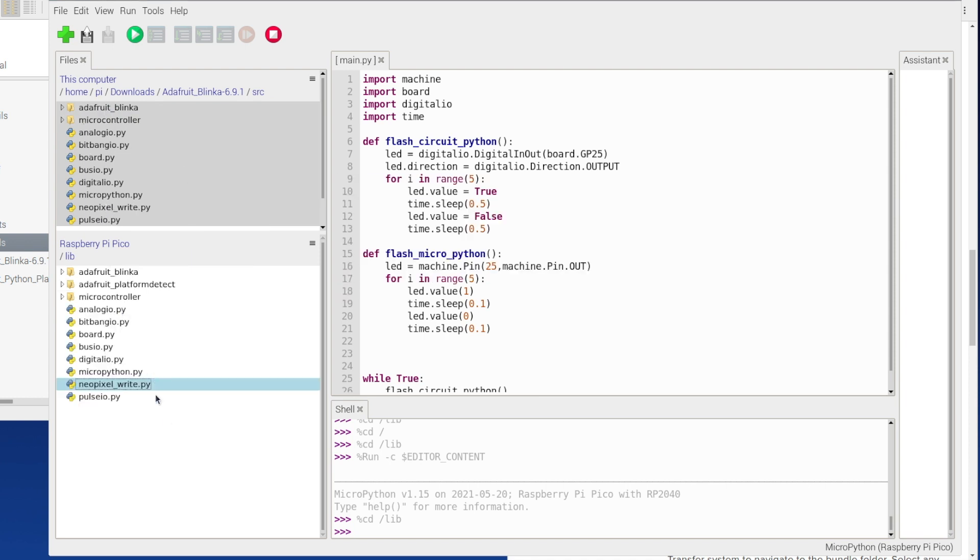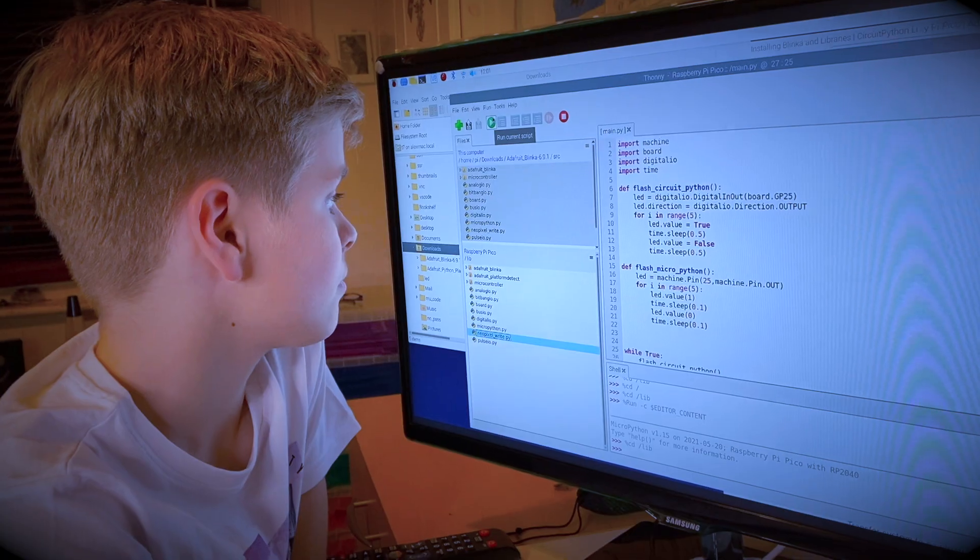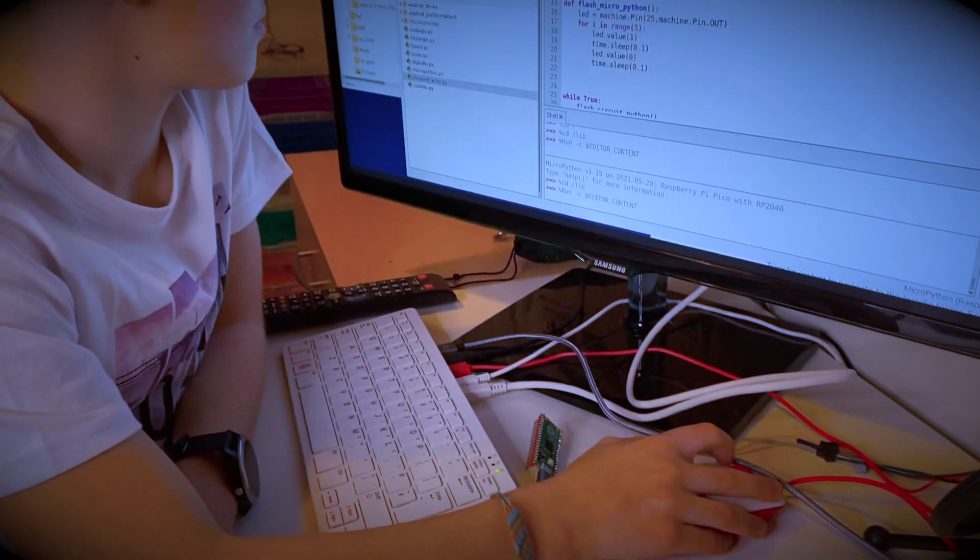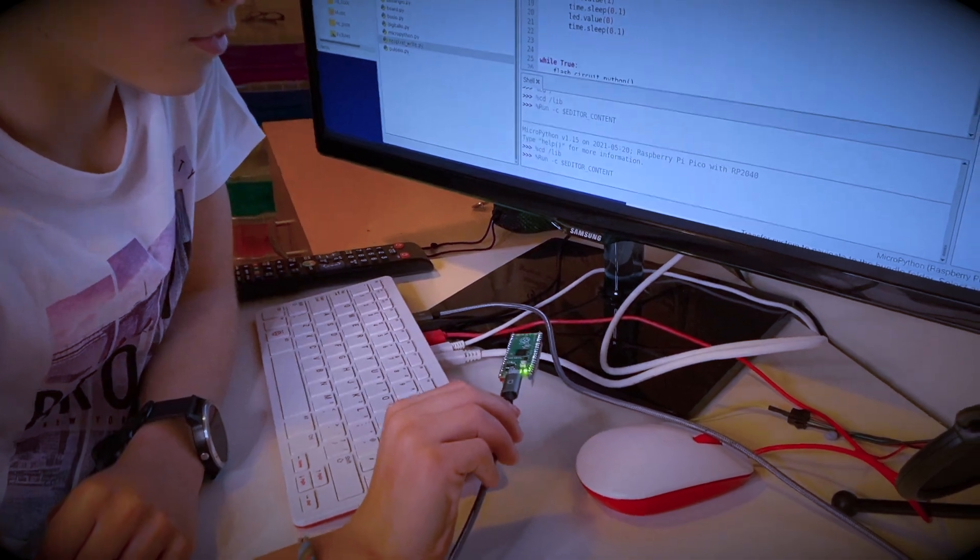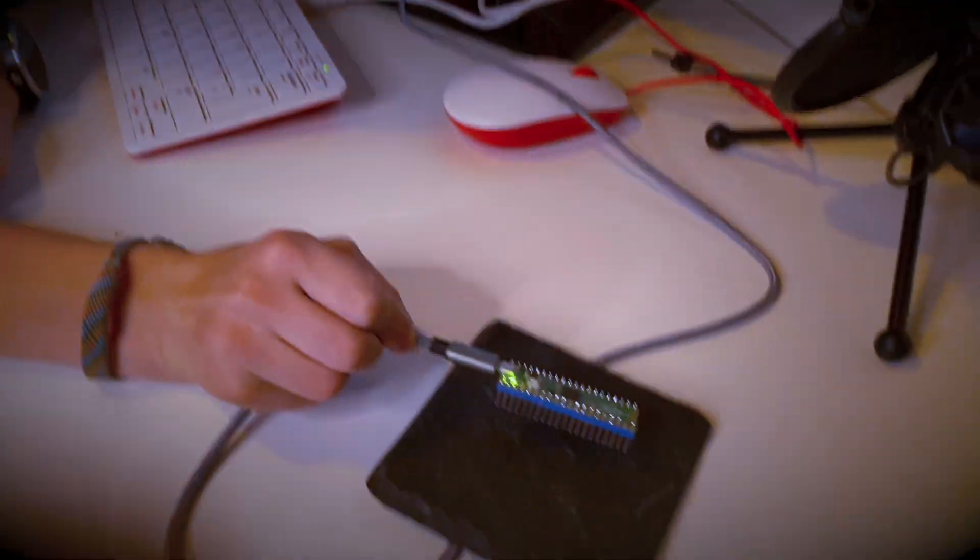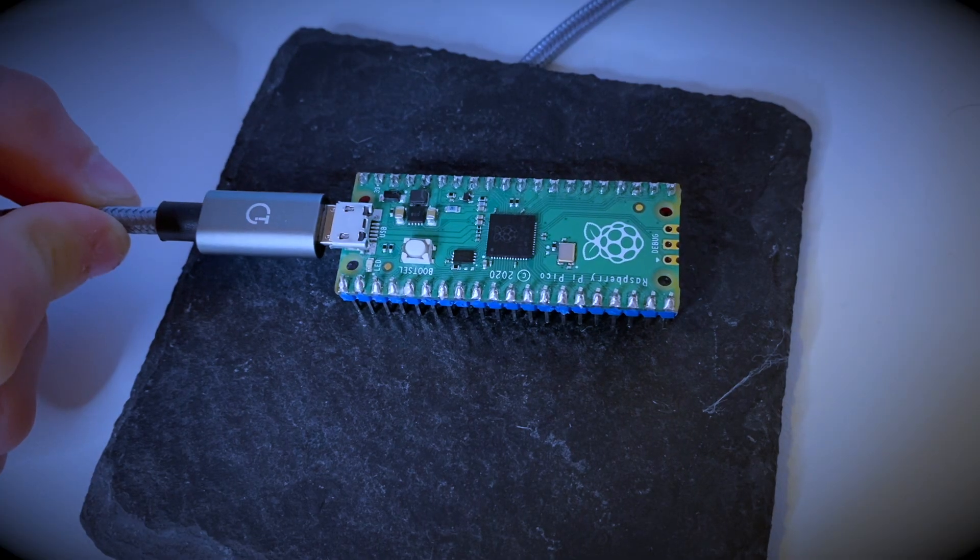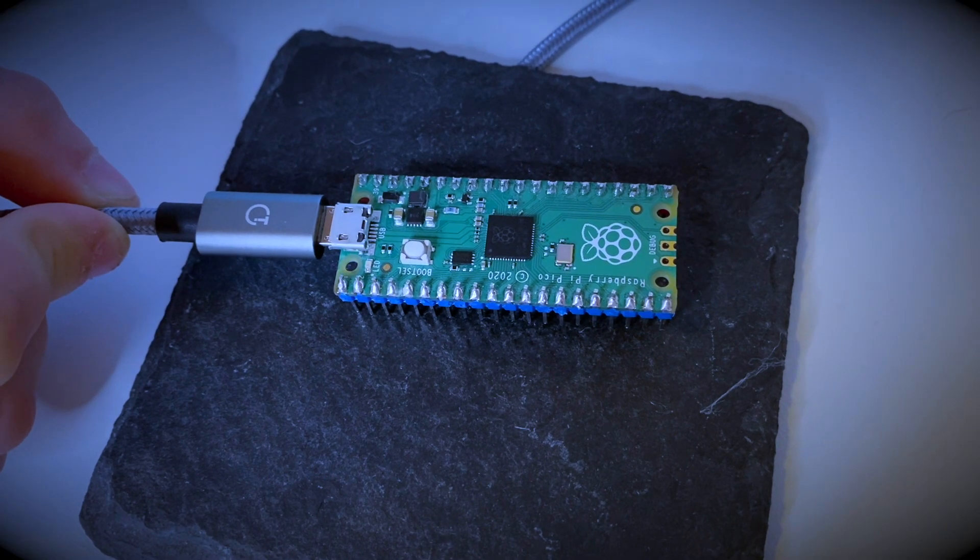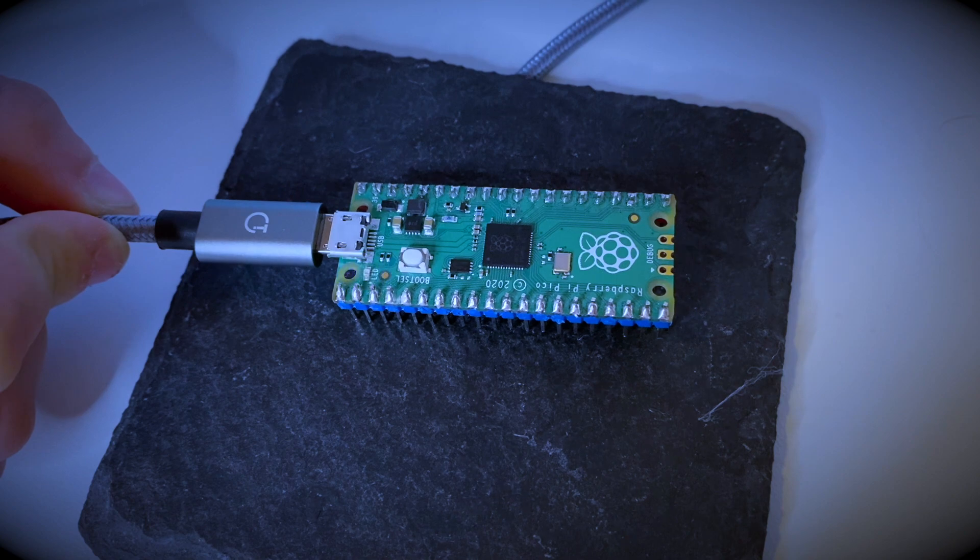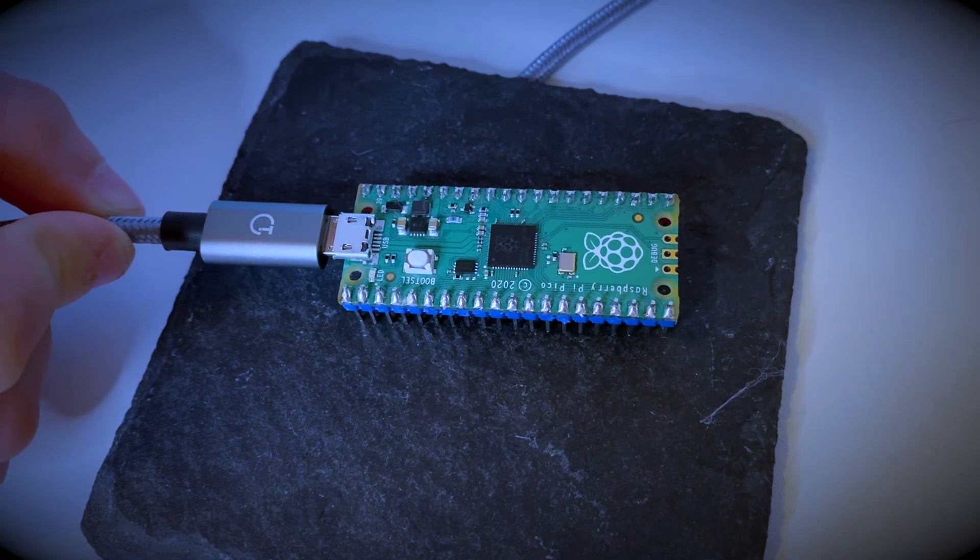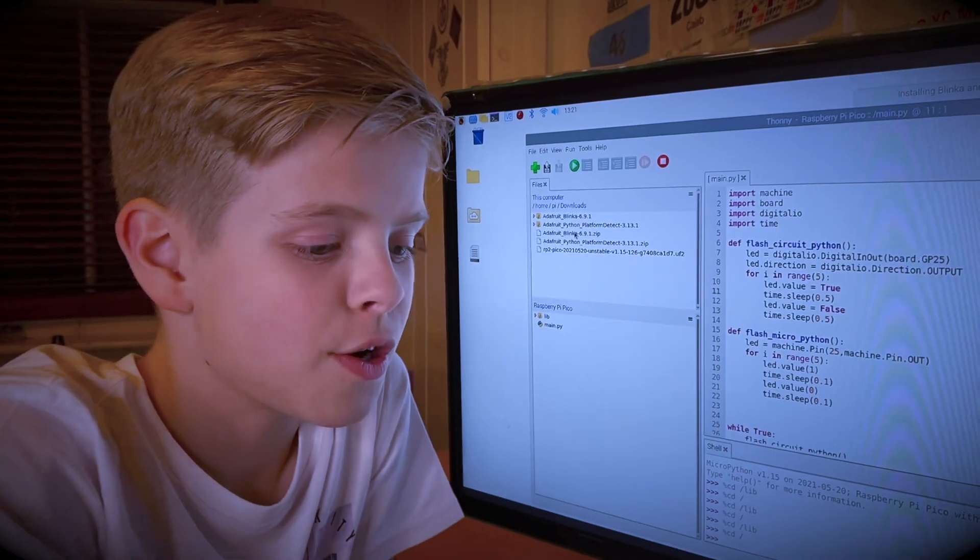Great, they're all here. This is what it should look like now inside your lib folder. Okay so now I'm going to run this code and hopefully it should flash the onboard LED. It's working! This is running CircuitPython code and MicroPython code in the same program.